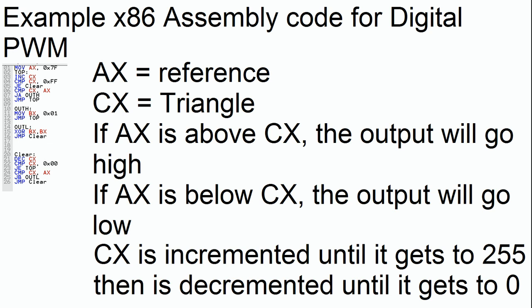Ja actually means jump above, so that means if ax is better than cx, we will go to out h. Out h will set the bits high. It'll set bx to 1. If it's not doing any of that, it'll jump back to the top and try again. Eventually cx will come all the way up. We'll go down to clear. We'll start counting cx down, and if cx is at 0, we'll go back up and start counting it back up.